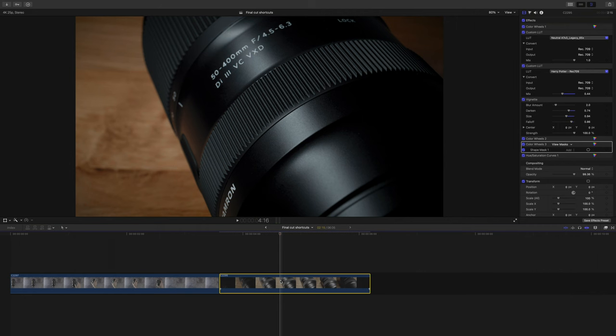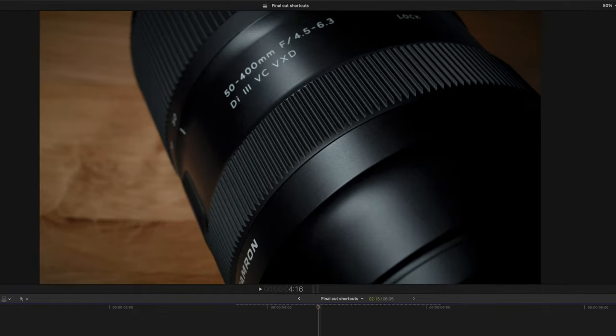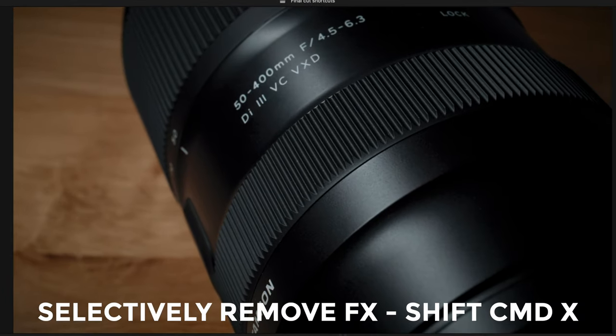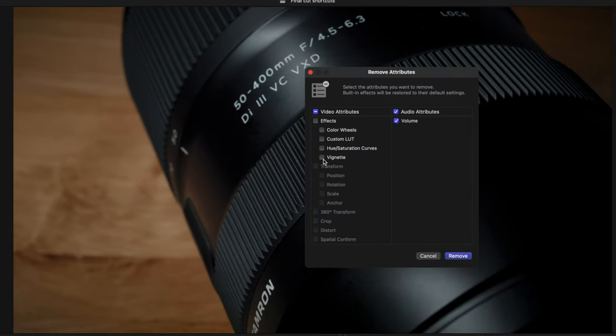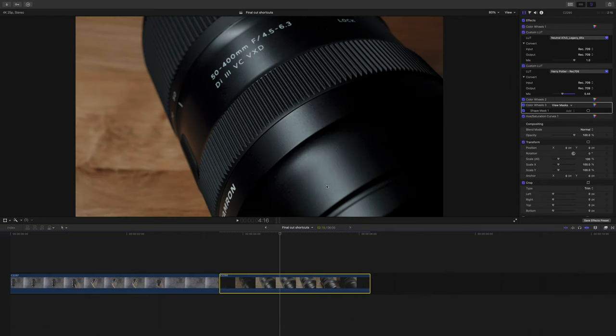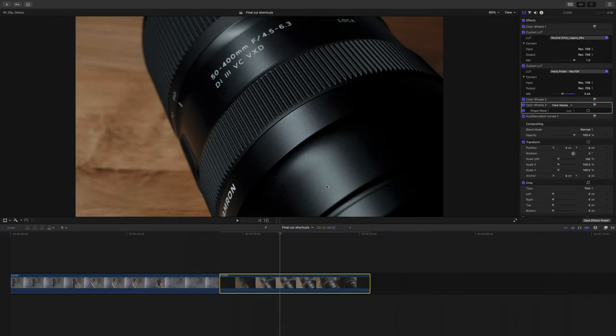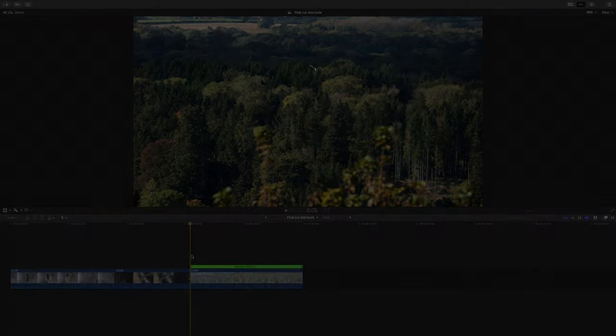Additionally we can selectively remove effects as well. Just hit shift command X and you'll want to deselect everything you want to keep, and boom, this is really great if you want to affect a whole bunch of clips all in one go. It's very flexible and just something I use all the time.